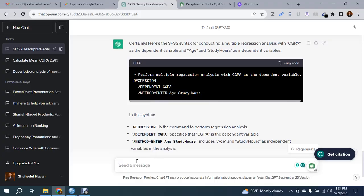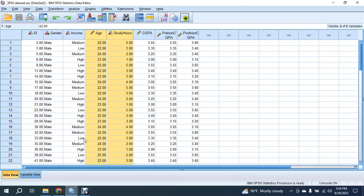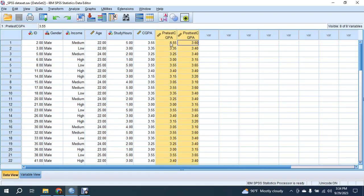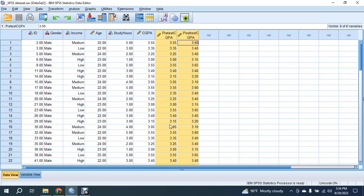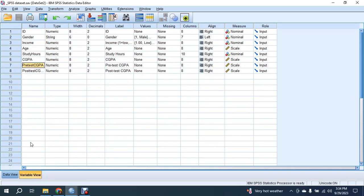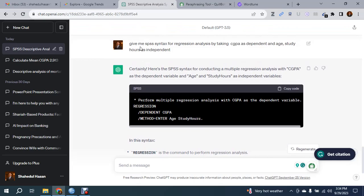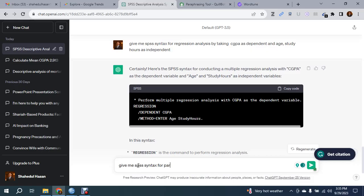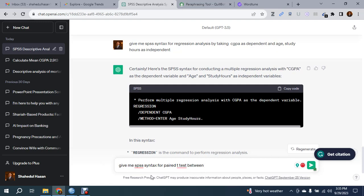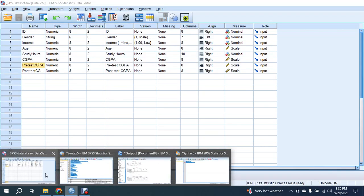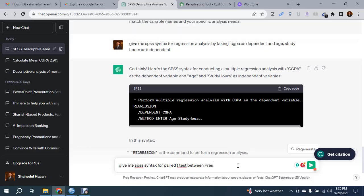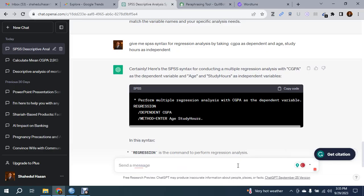Now say you want to run another analysis - for example, you want to see the correlation between pre-test CGPA and post-test CGPA. You can write the prompt to ChatGPT: give me SPSS syntax for paired sample t-test between pre-test CGPA and post-test CGPA.